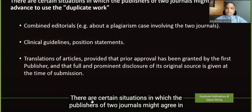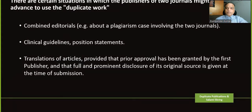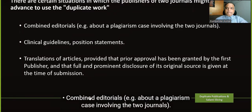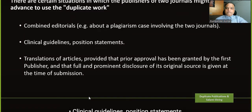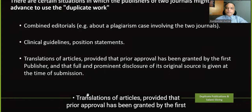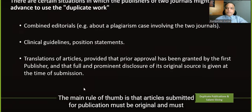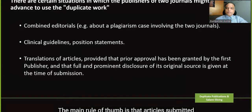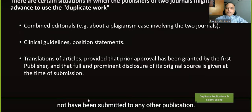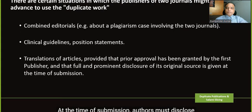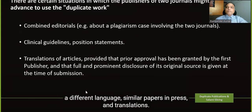Duplicate publication can occur in varying degrees — including literal duplication, partial but substantial duplication, or duplication by paraphrasing. One main reason it is considered unethical is that it can result in inadvertent double counting or inappropriate weighting of a single study's results, distorting the available evidence. There are certain situations where publishers of two journals might agree in advance — such as combined editorials, clinical guidelines, or translations — provided prior approval has been granted and full disclosure of the original source is given.